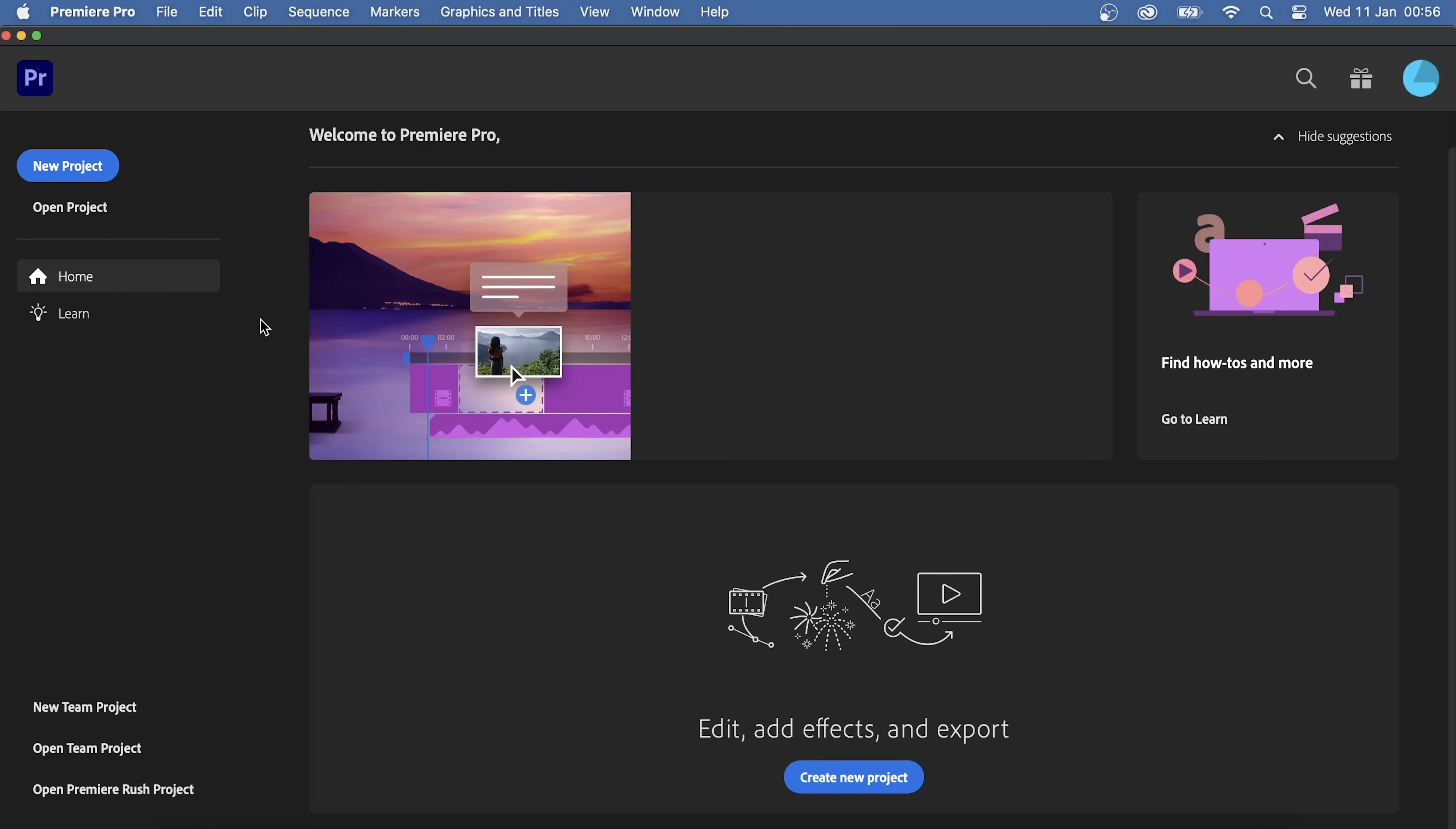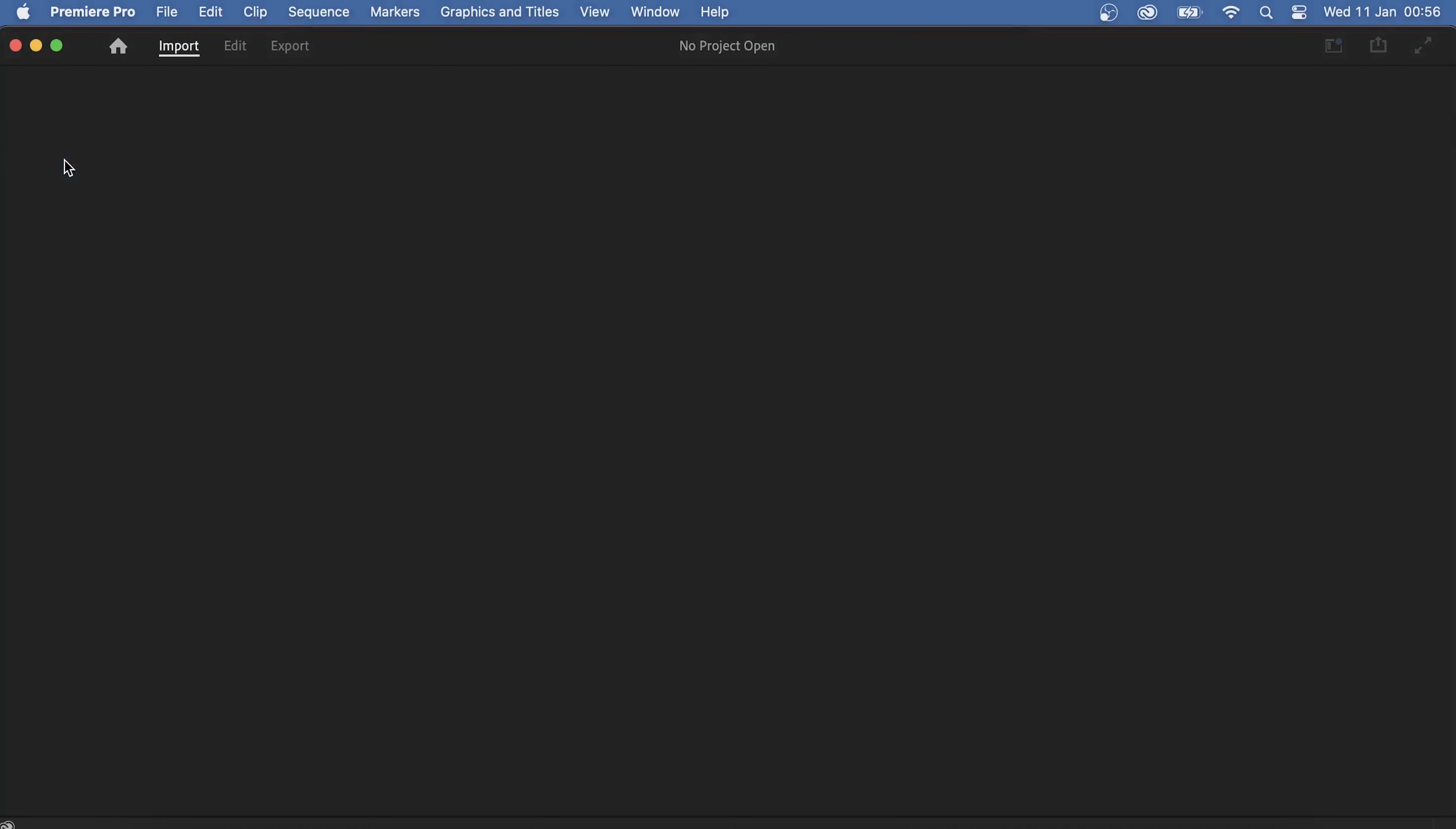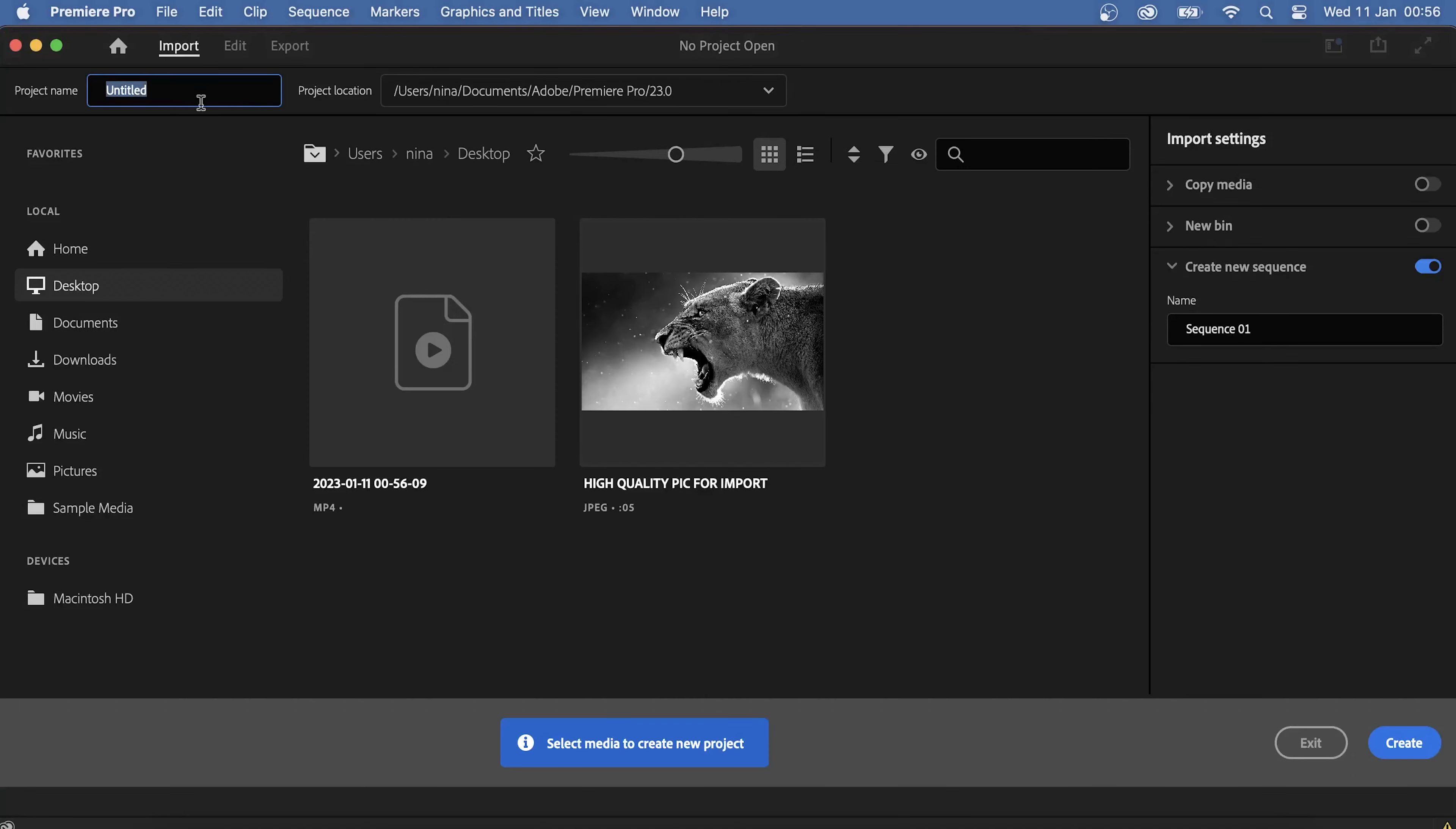Here we will tap on new project, unless we already have a project from before that we want to open. If that was the case, we would tap on open project which leads us to our computer's files. So after tapping on new project, we have to create a name for our project. This could be anything, but I will just call it Premiere Pro tutorial for now.